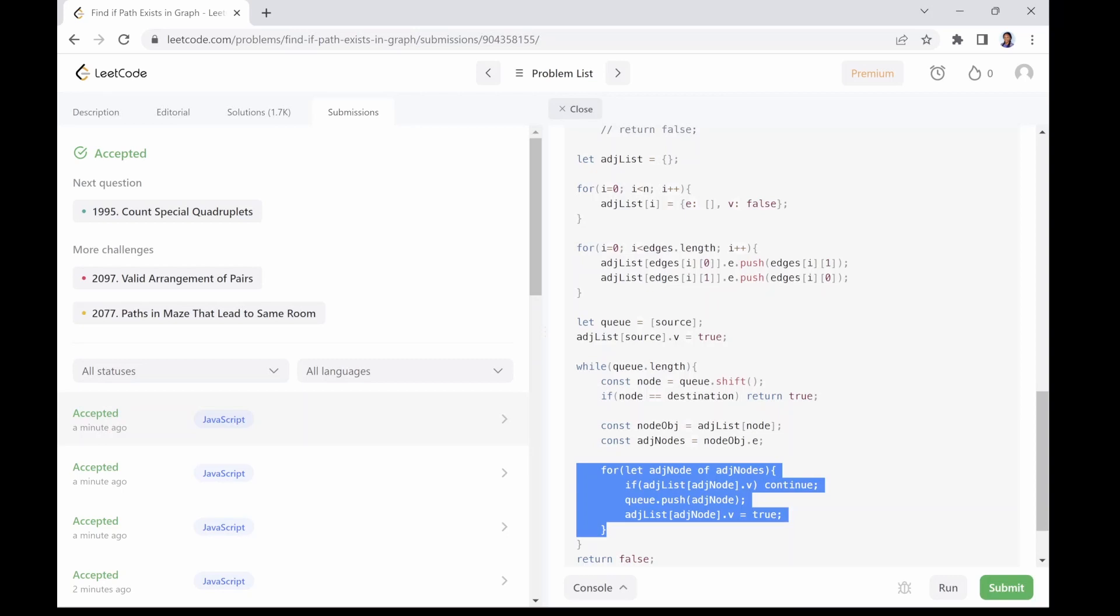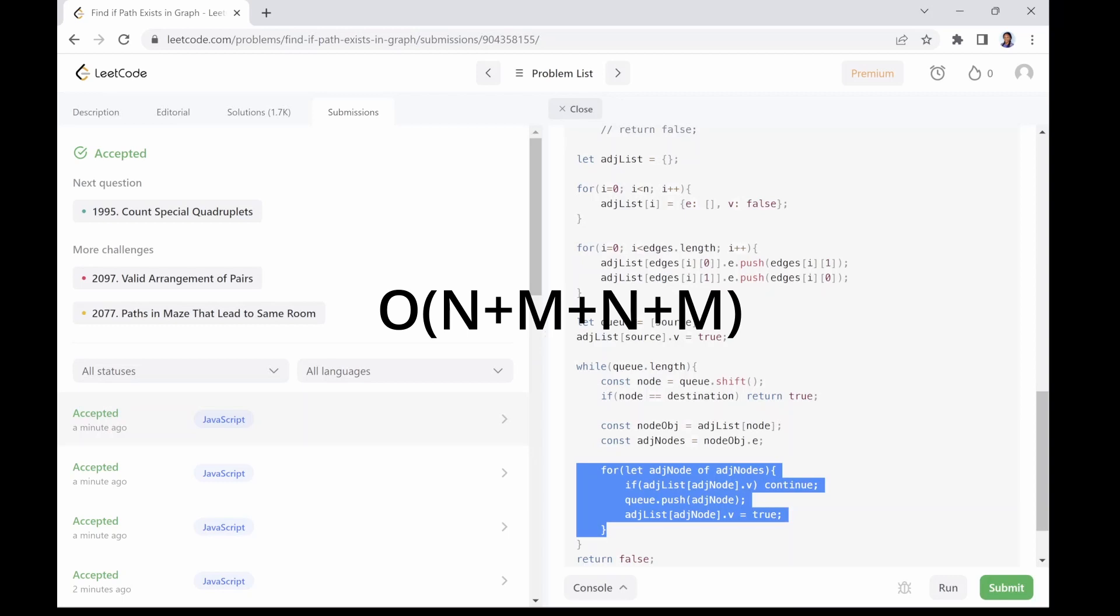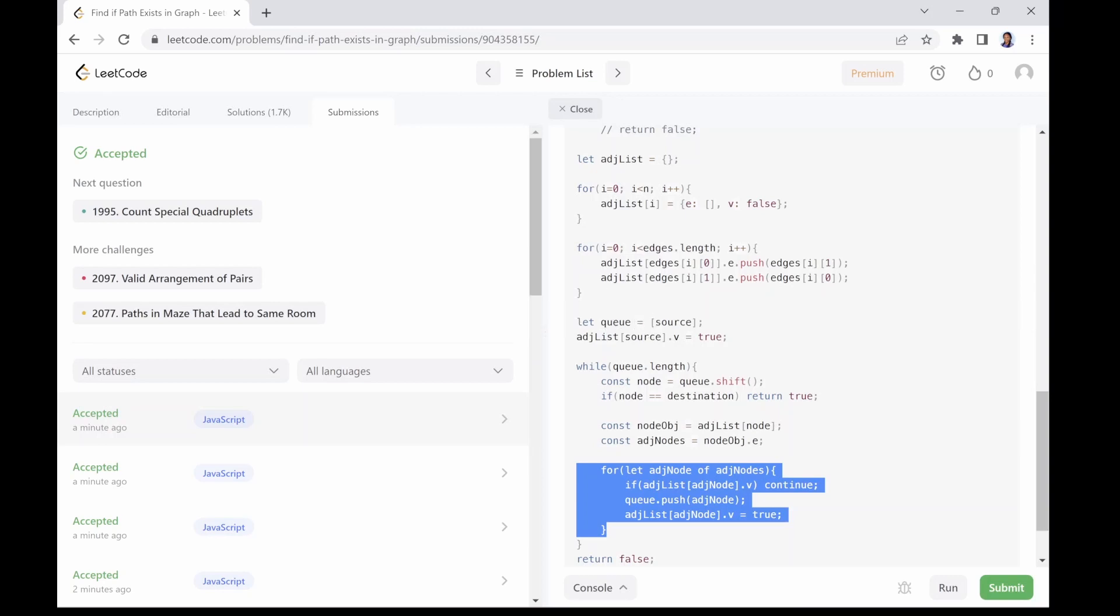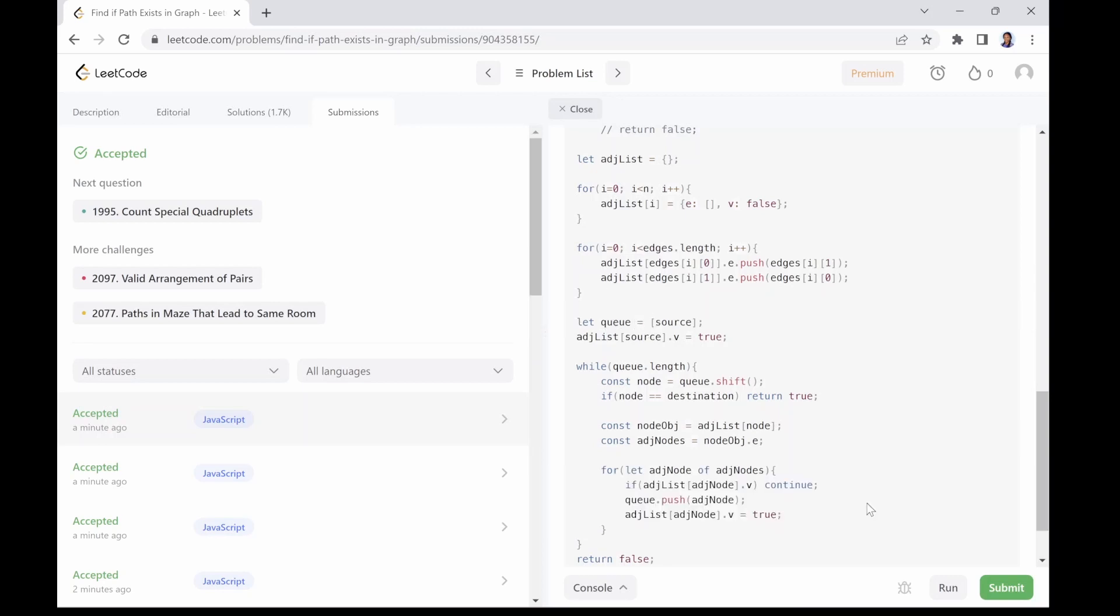In the worst case where every node is connected to every other node, each node will be visited once and each of its adjacent nodes will be added to the queue once, giving a total of O(m) operations. Hence, the time complexity of this solution is O(n + m + n + m) which simplifies to O(n + m) where n is the number of nodes and m is the number of edges in the graph. This means that the time required to traverse the entire graph is equal to the sum of the number of nodes and edges in the graph.